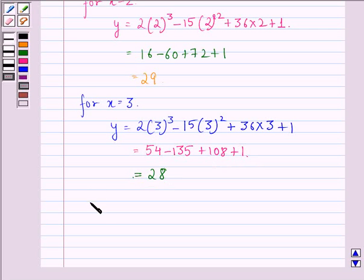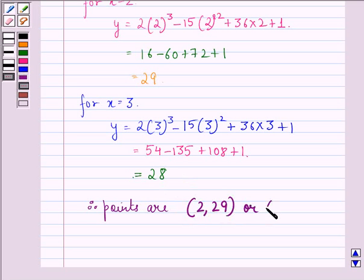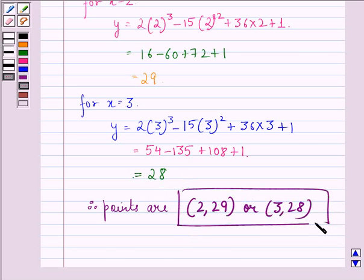Therefore, the points are either (2, 29) or (3, 28). This is our answer to this question. I hope that you understood the solution and enjoyed the session. Have a good day.